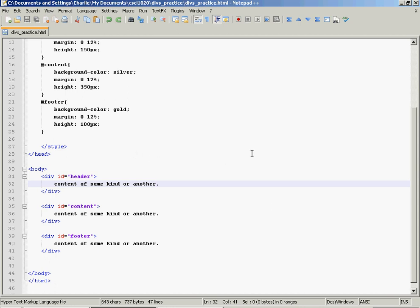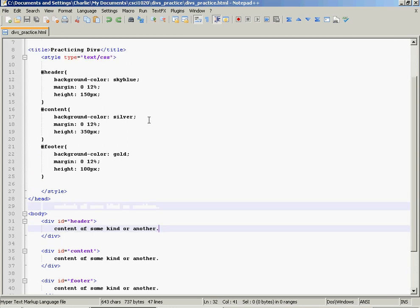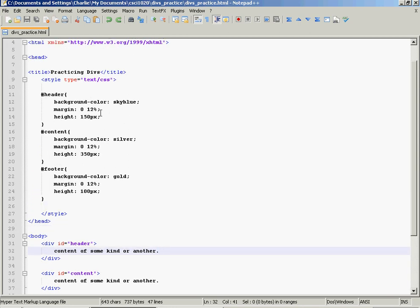In the last video we talked about controlling the width of the divs in your page using margin. If you add a left and right margin, it will force the box to fit the rest of the size of the page.